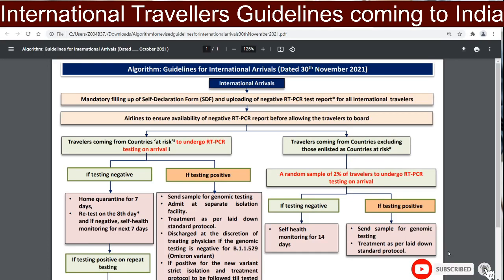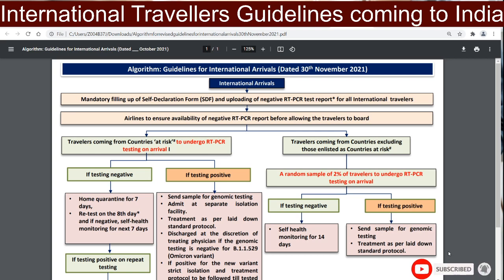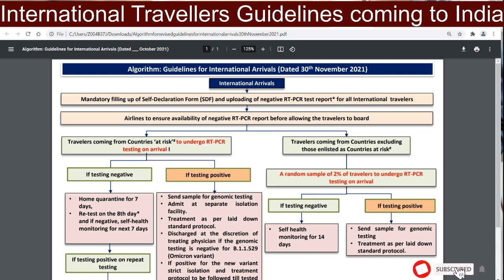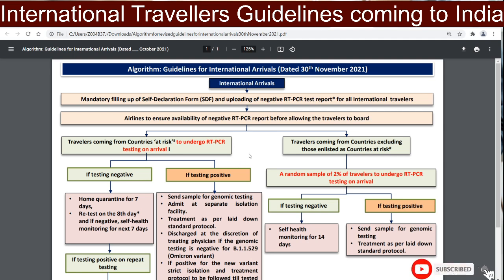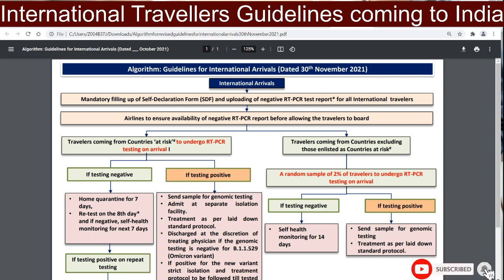Hi guys, welcome to Step Up Lives. This video is a small, simple flowchart for international travelers who will be traveling from at-risk countries into the border of India — what the guidelines are, simply explained in a flowchart. If you're new to the channel, subscribe with the bell icon, share the video with your friends, and comment your thoughts.